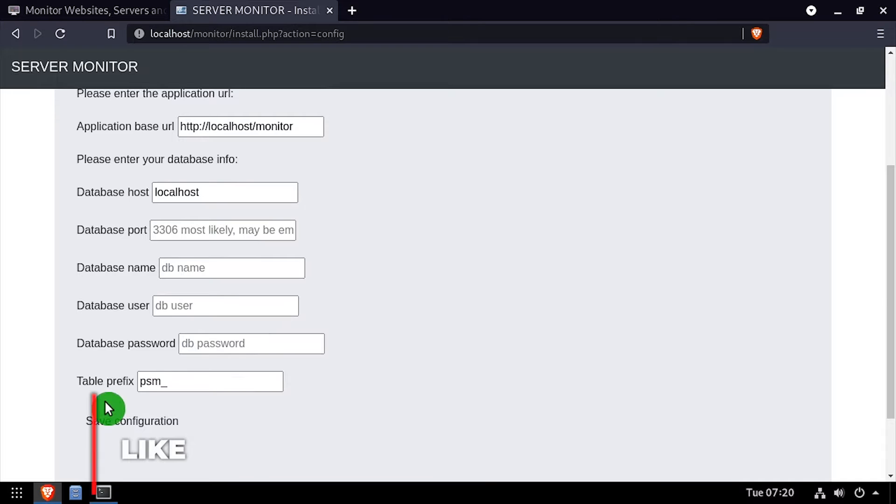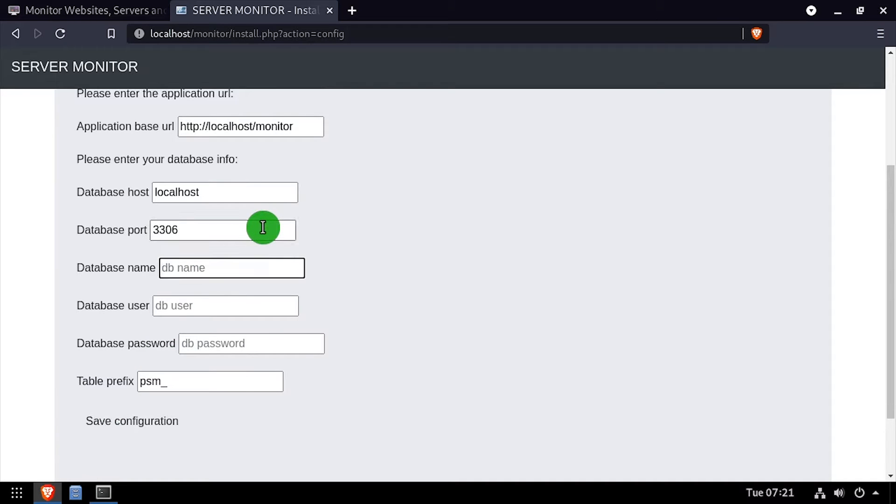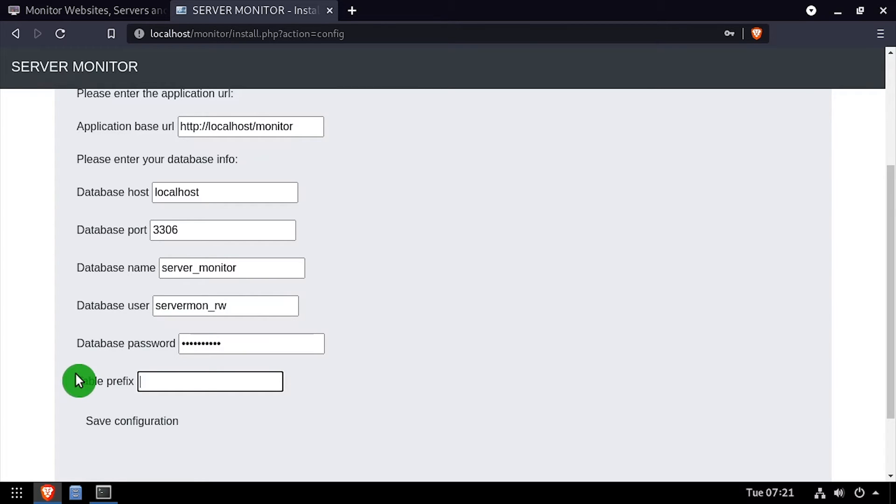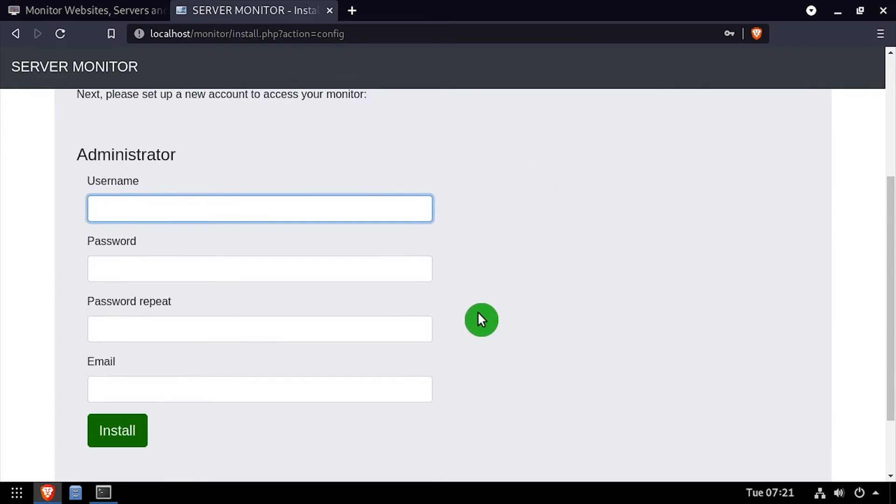Using the video description as a guide, complete the database configuration form fields. Once completed, click Save Configuration.